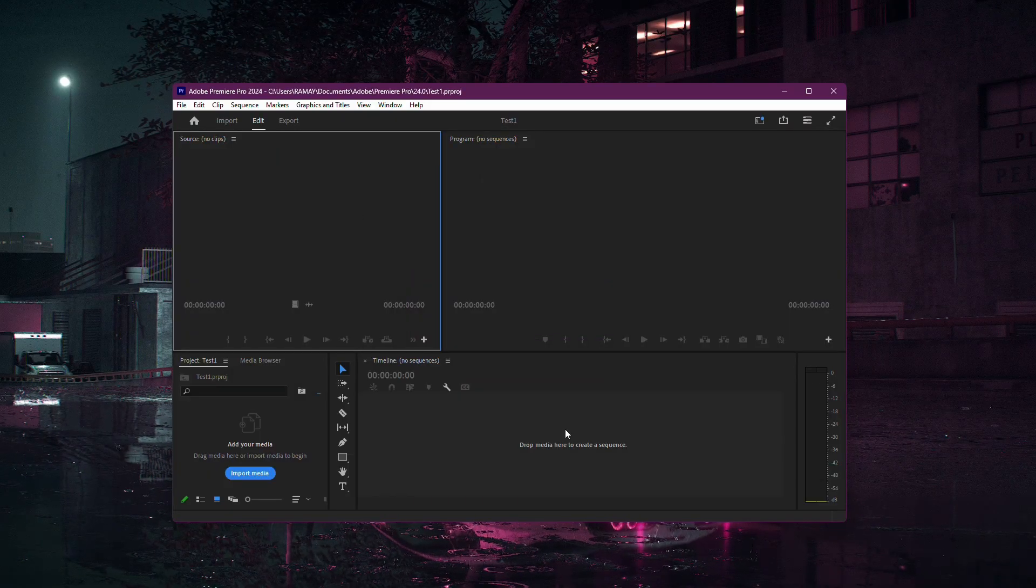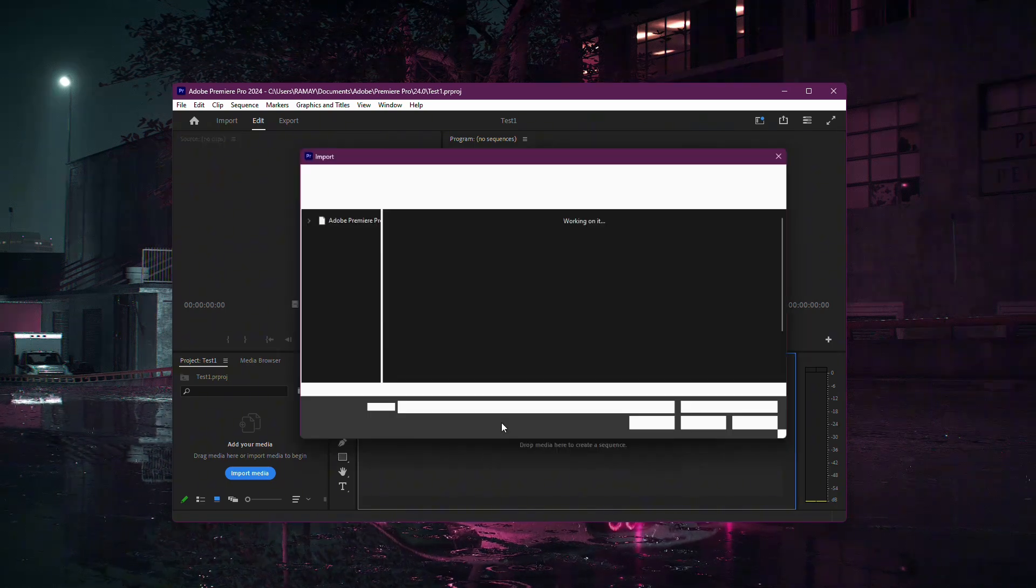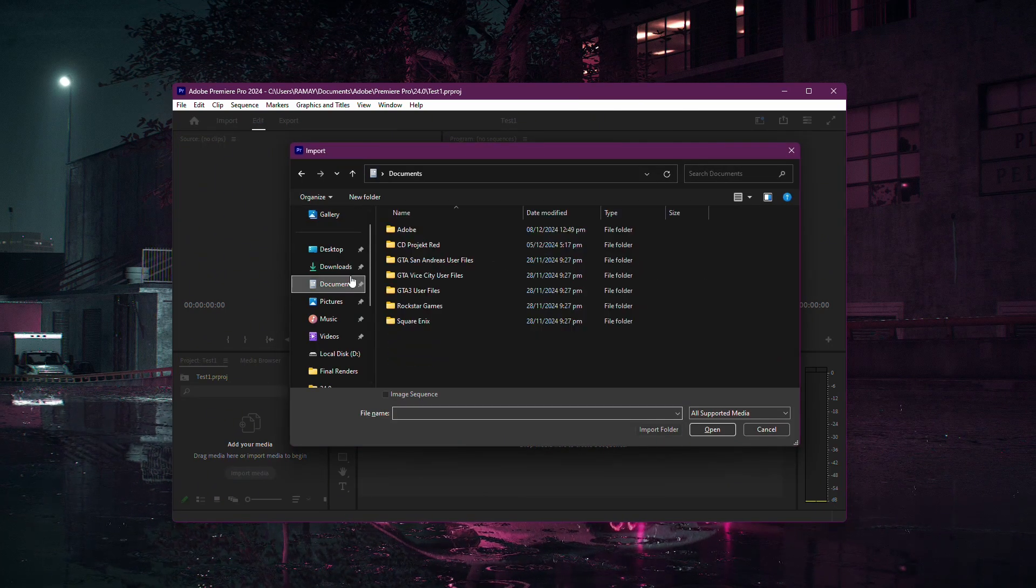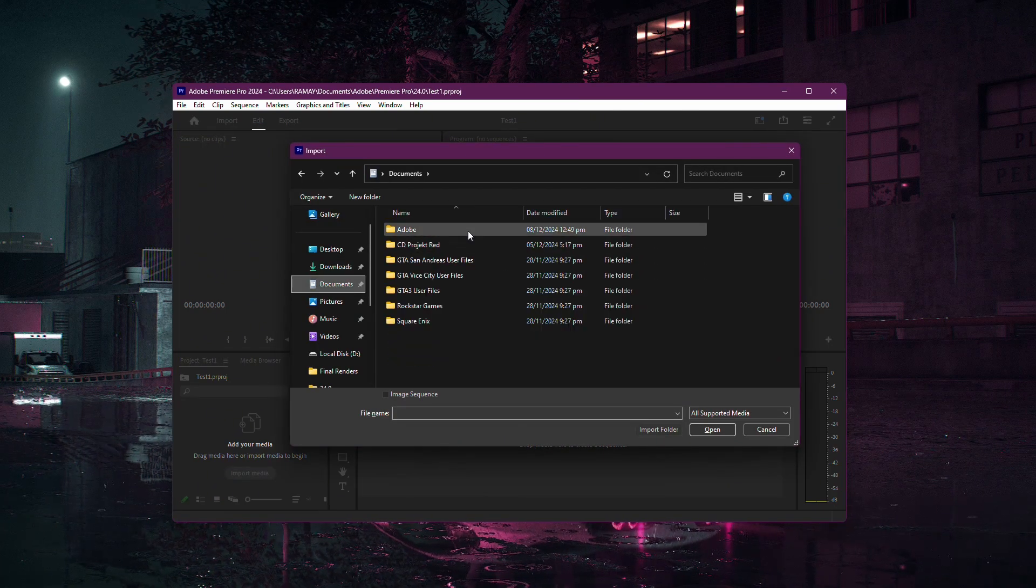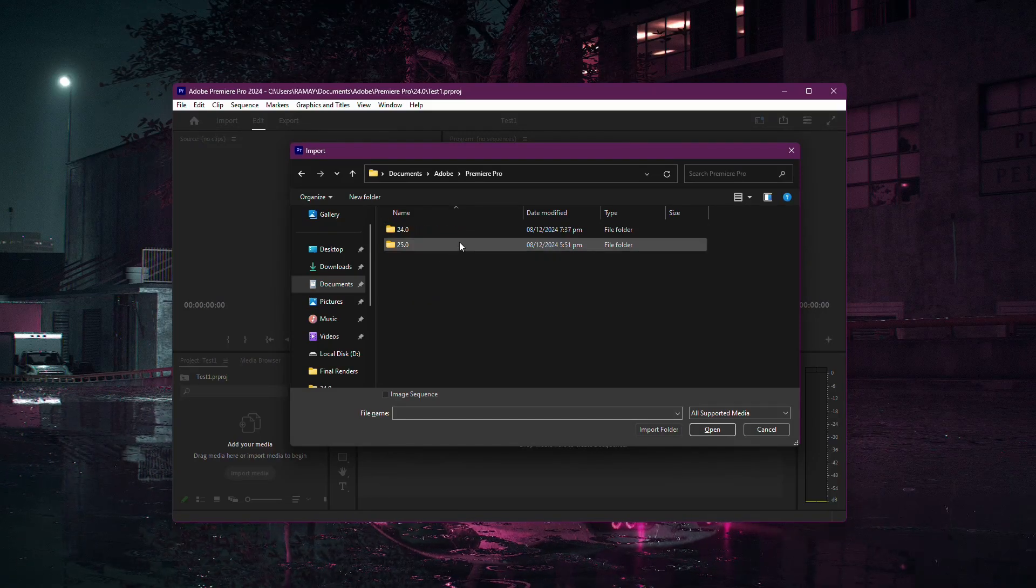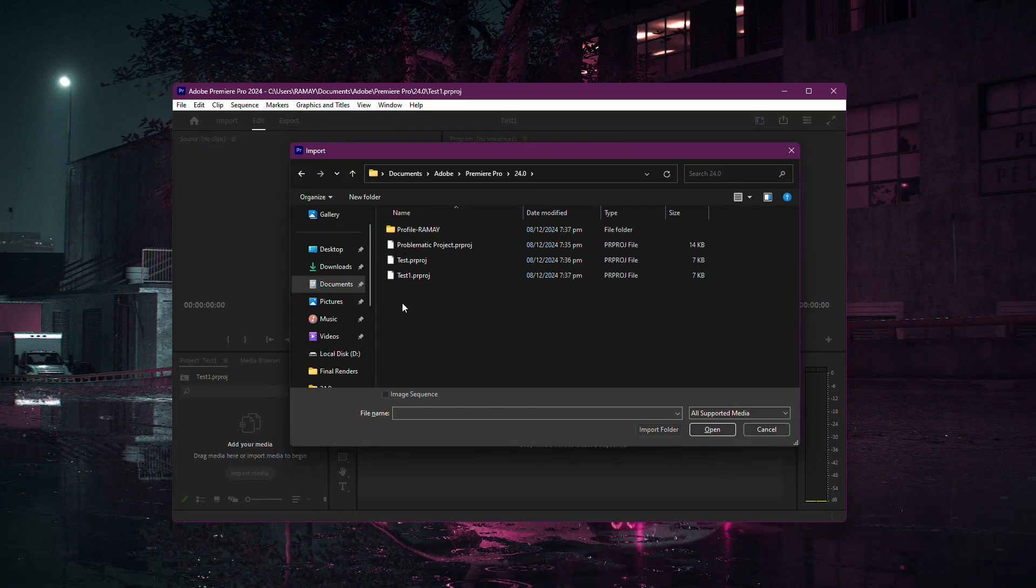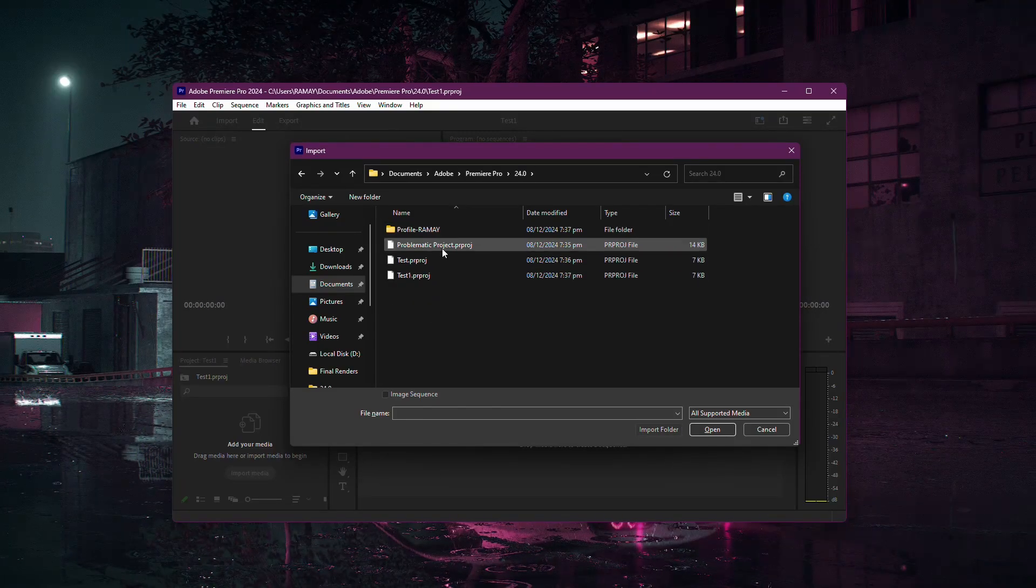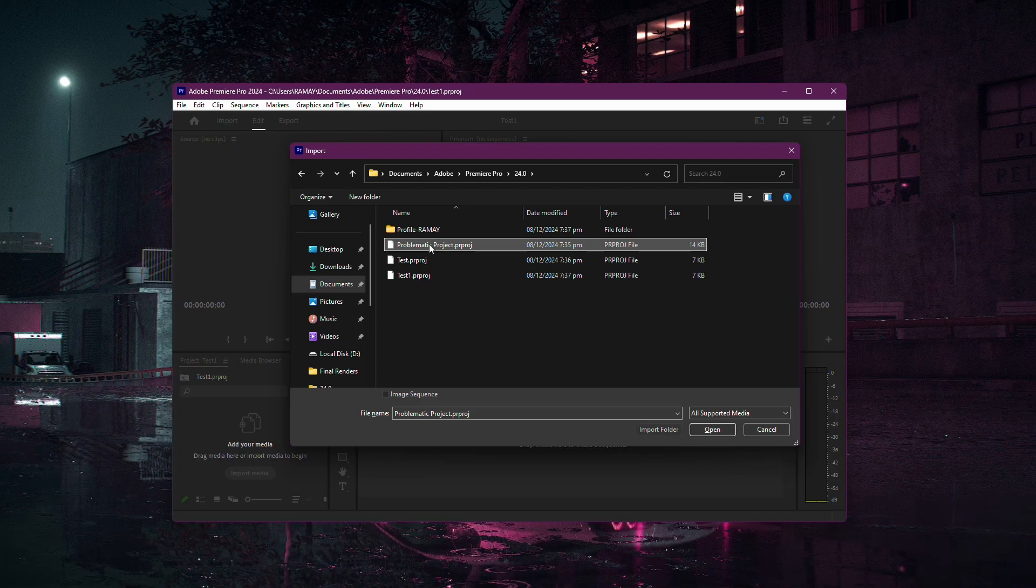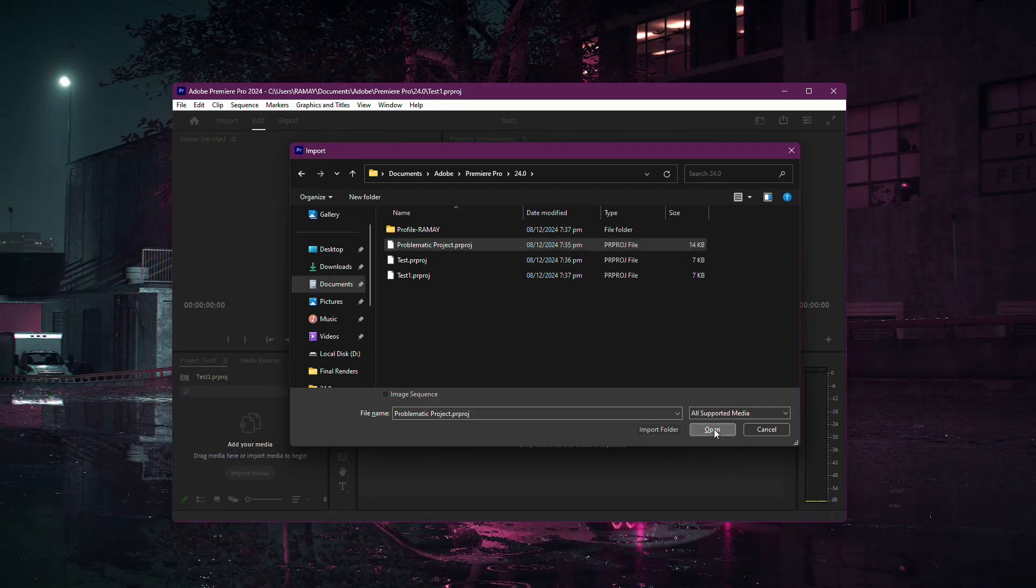Once the new project opens, press Ctrl plus I on your keyboard. This will open a File Explorer window where you can locate the Premiere Pro project that isn't opening. Select the problematic project file and import it into Premiere Pro.